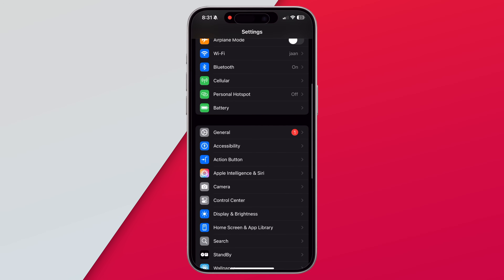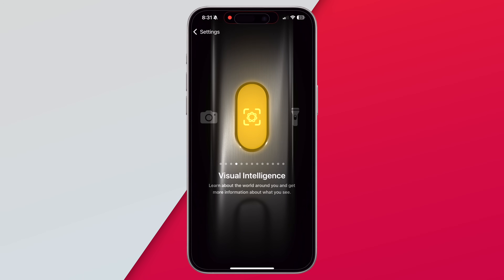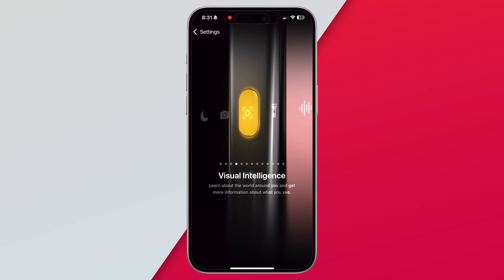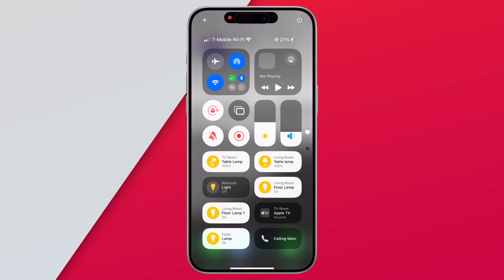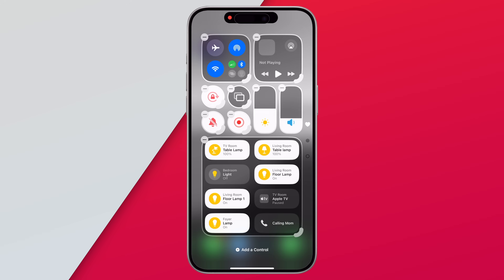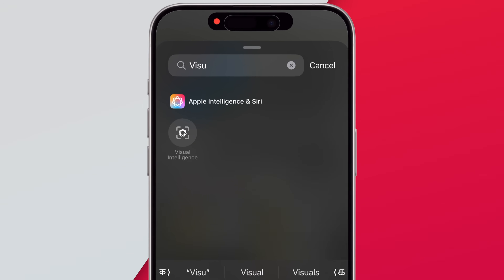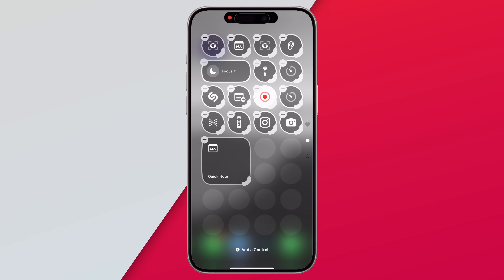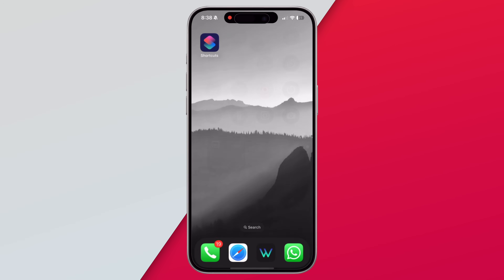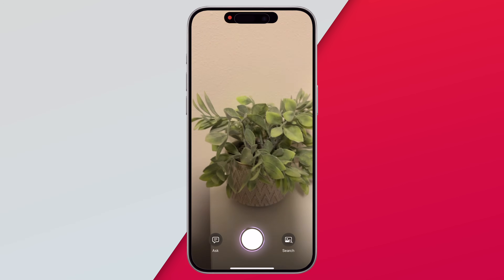There are two new ways to get Visual Intelligence on iPhone 15 Pro models. First, you can use the Action Button — just go to Settings, Action Button, and swipe to find the new Visual Intelligence option. Second, Apple has added a new control in the Control Center. Go to Control Center, long press on the screen, tap to add a control, then search for Visual Intelligence and add it. Now when you tap on it, you can access Visual Intelligence just like on iPhone 16 models.